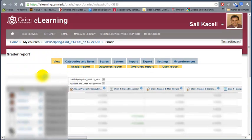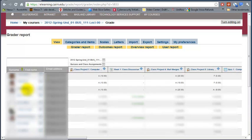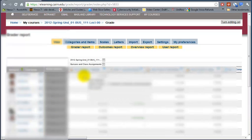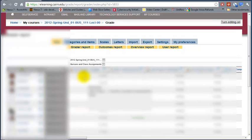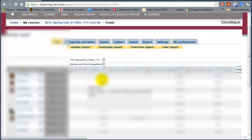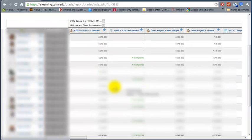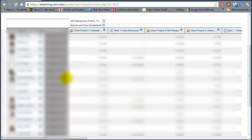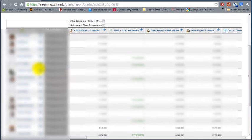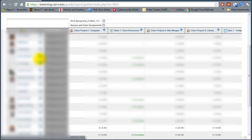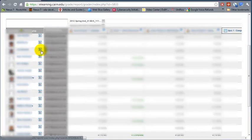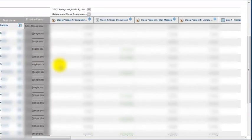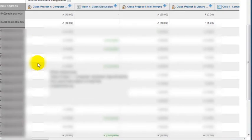Once you get to the gradebook, this is the default view. You'll have a listing of all the students in the course, their email address, and all the different assignments along with the grade for that specific student. If you want to see specific grades for a particular student, you can simply click on this icon here and it will display the grade for that student.